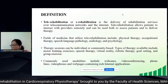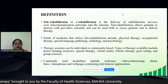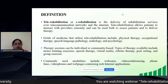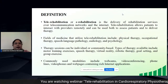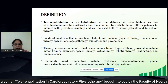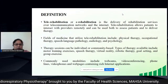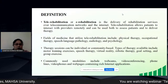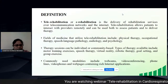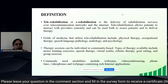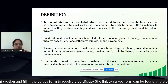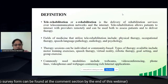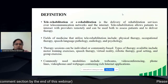Tele-rehabilitation, also called telerehabilitation, is the delivery of rehabilitation services over telecommunication networks and the internet. It can be used both to assess patients and to deliver therapy remotely. Fields of medicine that utilize tele-rehabilitation include physical therapy, occupational therapy, speech-language pathology, audiology, and other therapies. Sessions can be individual or community based. Types of therapy include motor training, exercises, speech therapy, virtual reality, robotic therapy, goal setting, and dose-setting. Commonly used modalities include webcams, video conferencing, phone lines, and video phones.